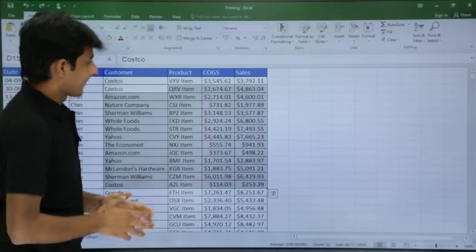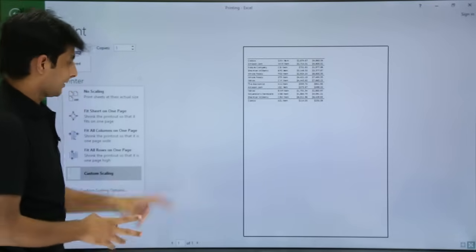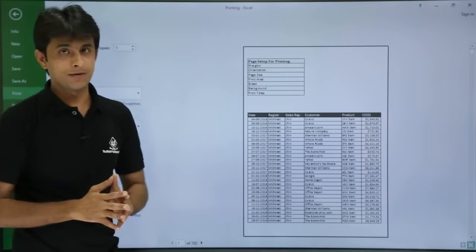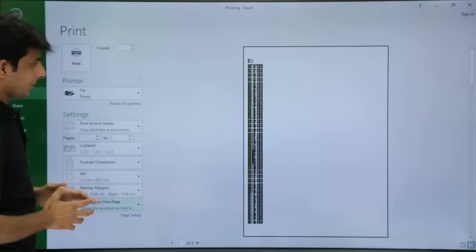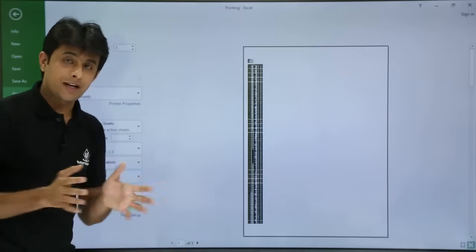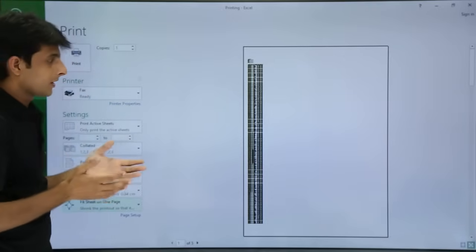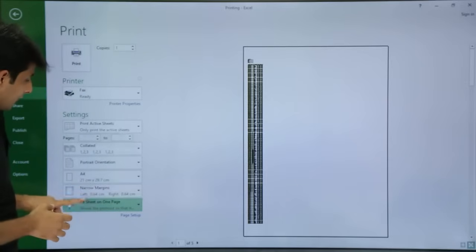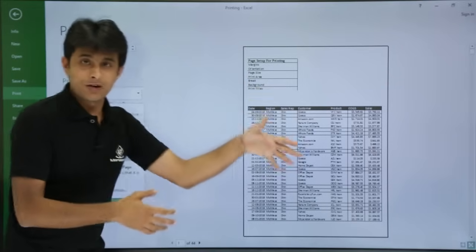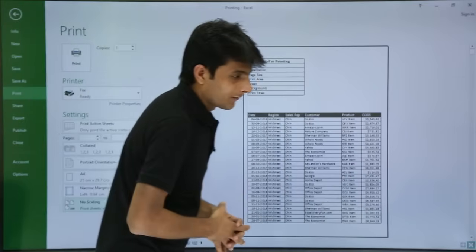Next, there is Custom Scaling. If I select No Scaling, it prints at actual size with no changes. If I select Fit Sheet on One Page, all 42 pages are compressed — trying to fit all the data into one page, though it may not be fully visible. The first few lines are compressed into a small format. Similarly, there is Fit Columns on One Page and Fit All Rows on One Page. These options are available for compressing and sending information. No Scaling means print sheets at the actual size.